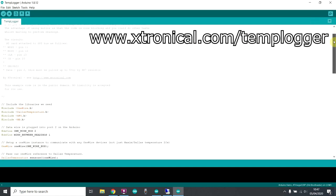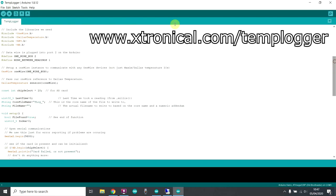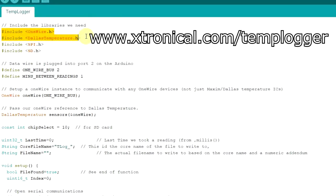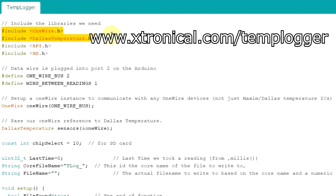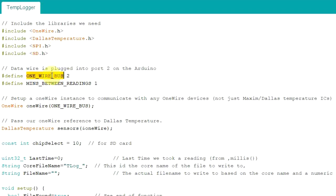Ignoring the comments at the top, we can see we need those two libraries to deal with the temperature sensor, and these two are for communicating with the SD card. The one wire bus, the data connection for the sensor, we've connected to pin 2, so that needs to be pin 2 there.